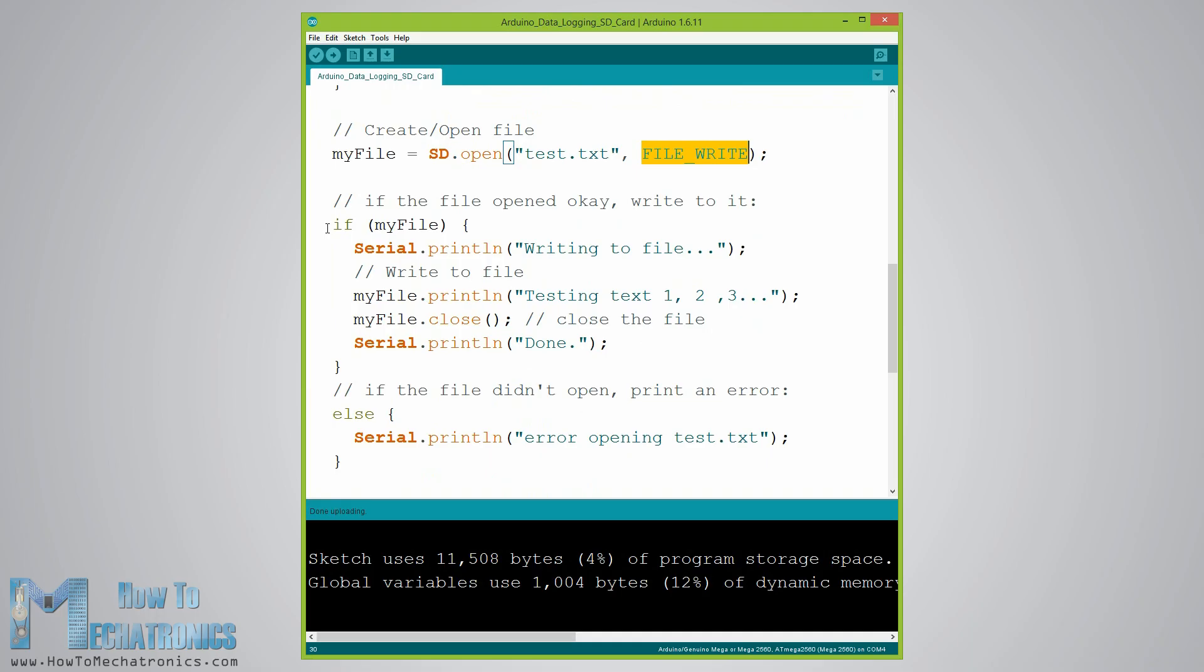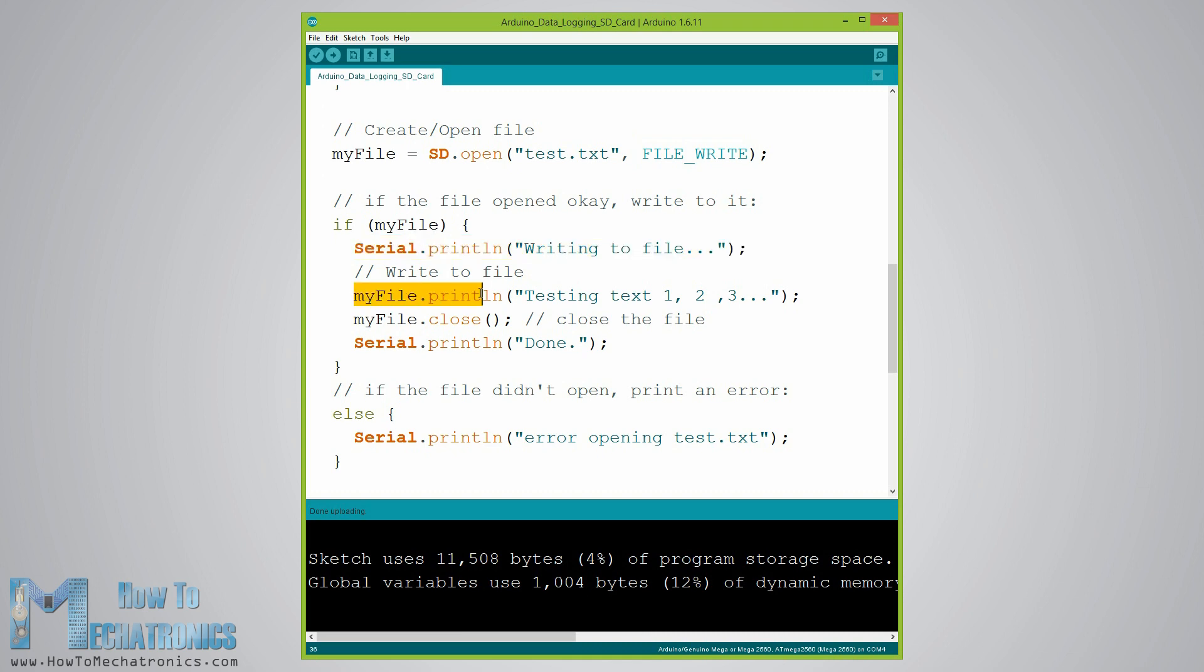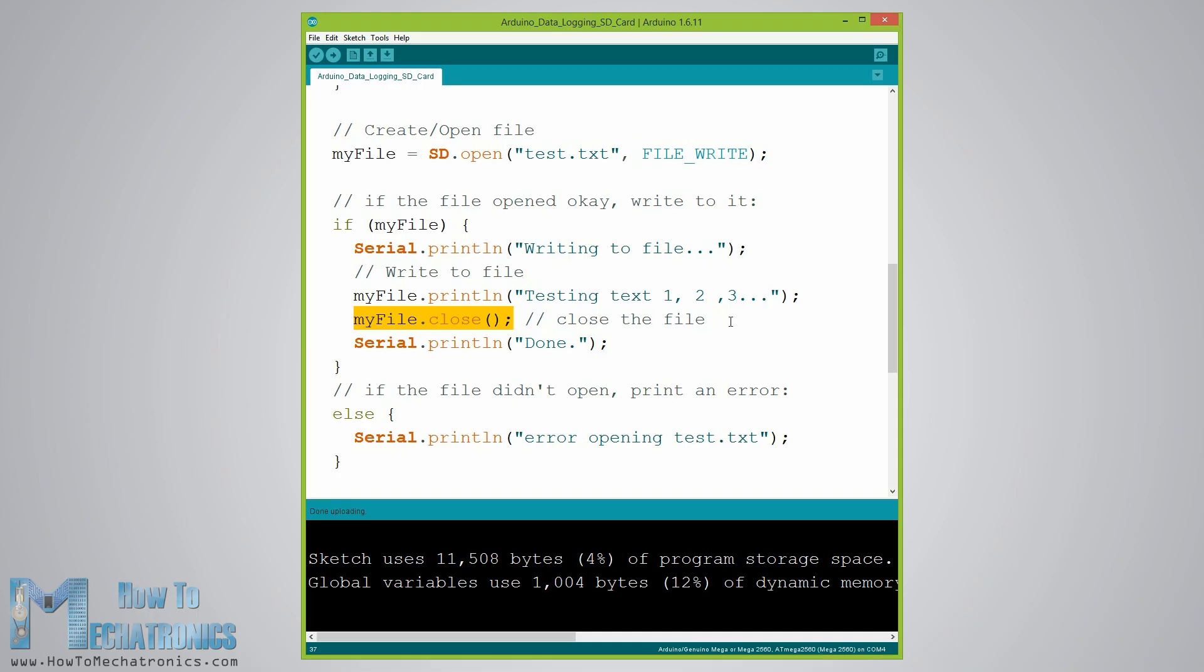So if the file has been successfully created, first we will print the string writing to file on the serial monitor and then using the myFile.println function we will print the text testing text one two three into the file. After that we need to use the close function to ensure that the data written to the file is physically saved to the SD card.